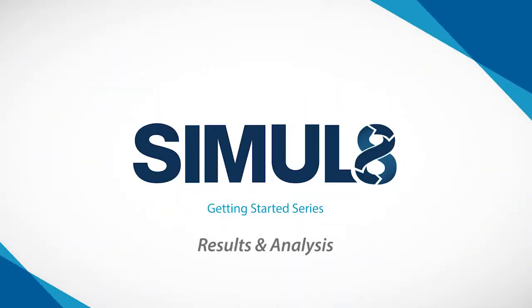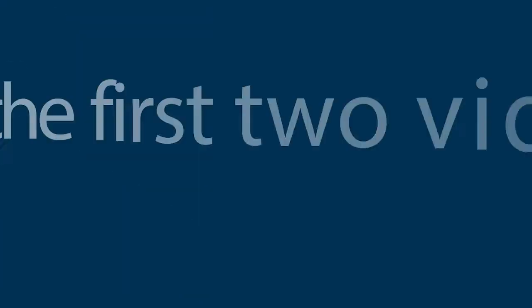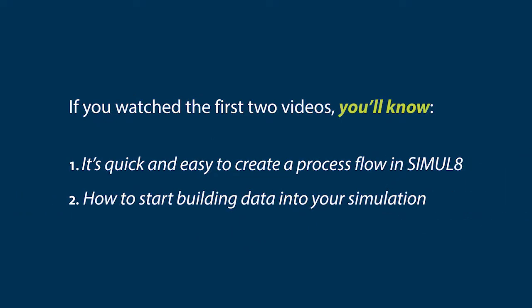Welcome back. If you watched the first two videos in our Getting Started series, you'll know how quick and easy it is to create a process flow in SIMUL8, and how to start building data into your simulation.